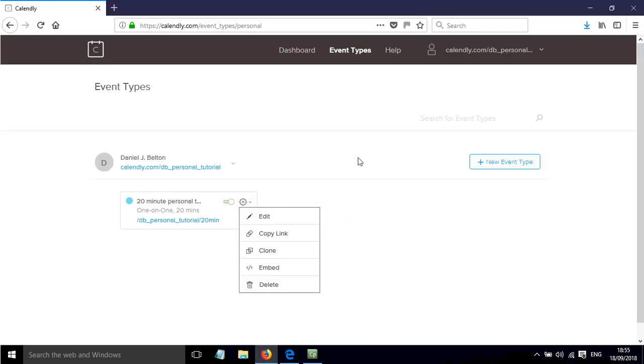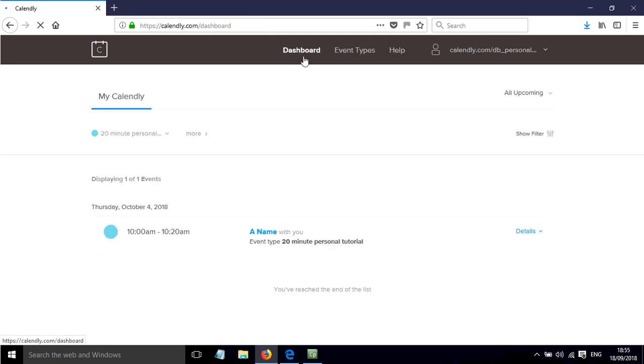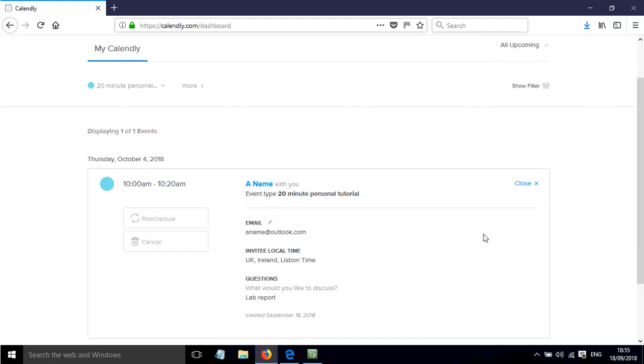And if I just go back to my calendar page, in this browser I'm logged in, so if I click on dashboard I can now see that this event has been scheduled and I'll also receive an email to my email account.